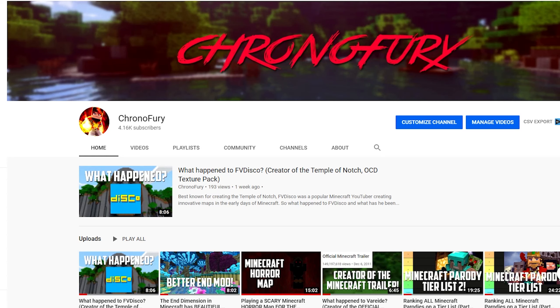If you're a new Minecraft YouTuber out there, this is quite possibly the biggest mistake that you can make. I've seen so many YouTubers make this mistake, and that is to make Minecraft Let's Plays.